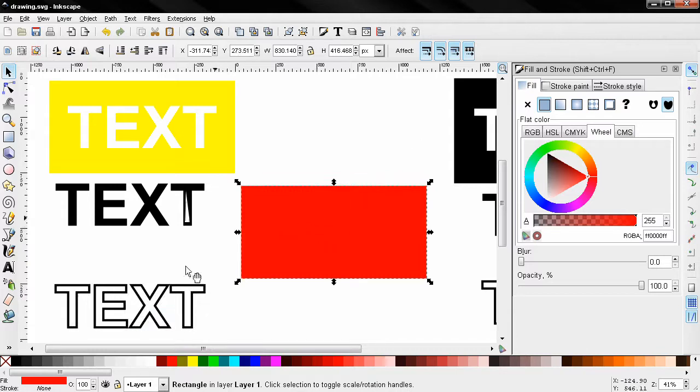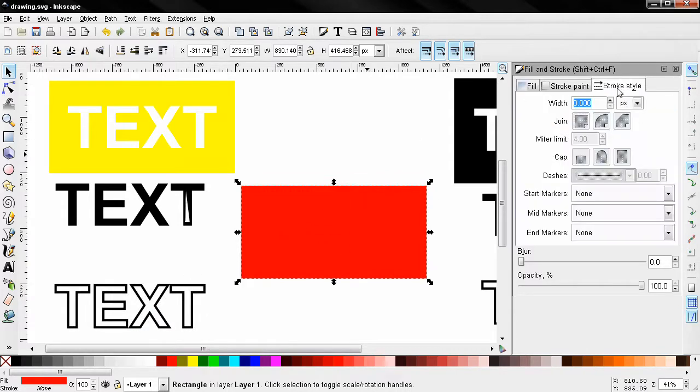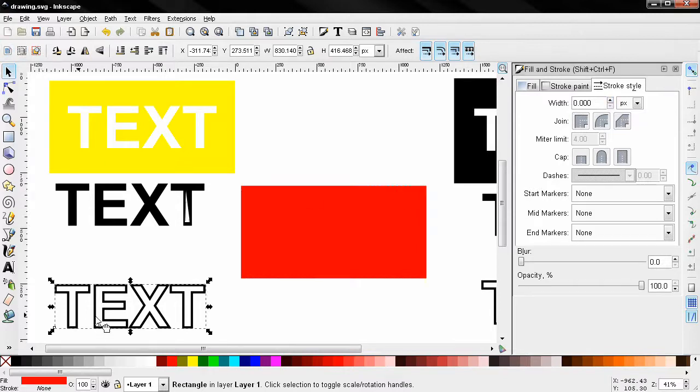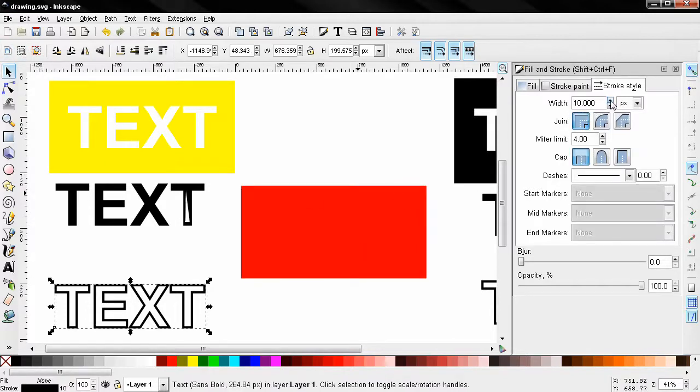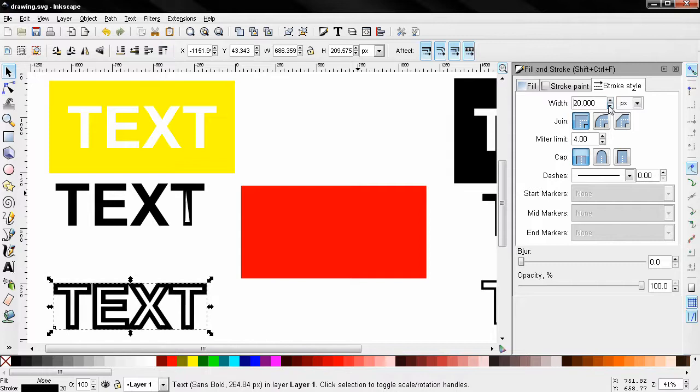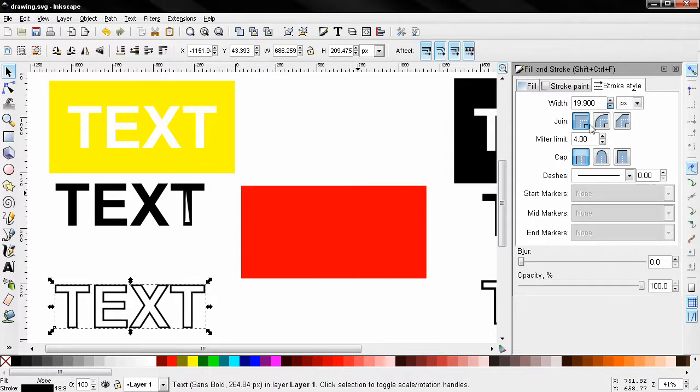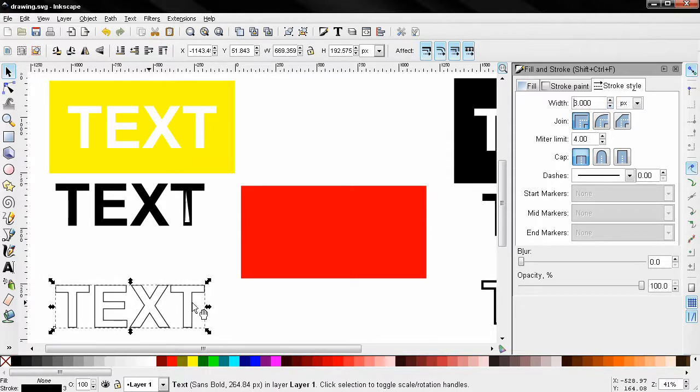And the good thing about this is that you can always go back to stroke style here and control. Let me just select the text first and control the width. So you can control the thickness of that outline. Of course this works with any font you choose.